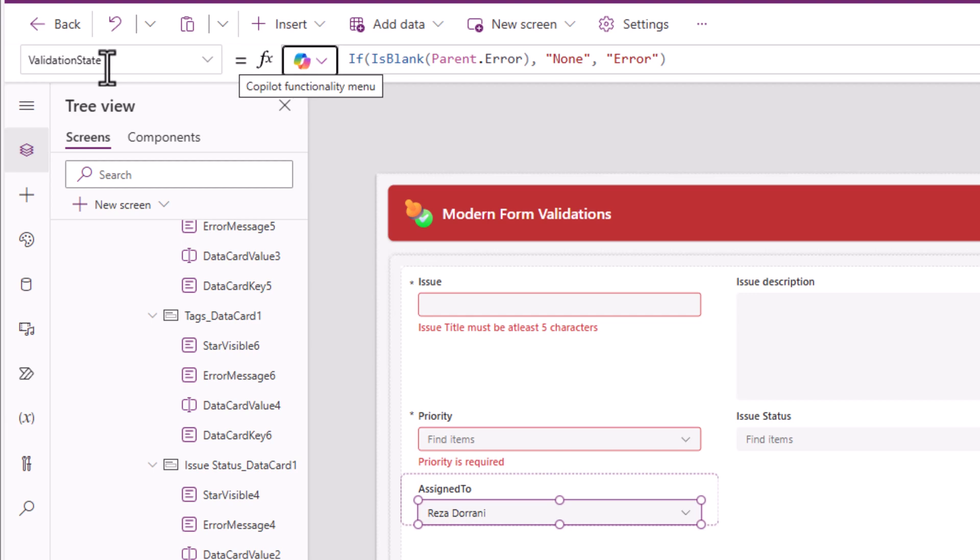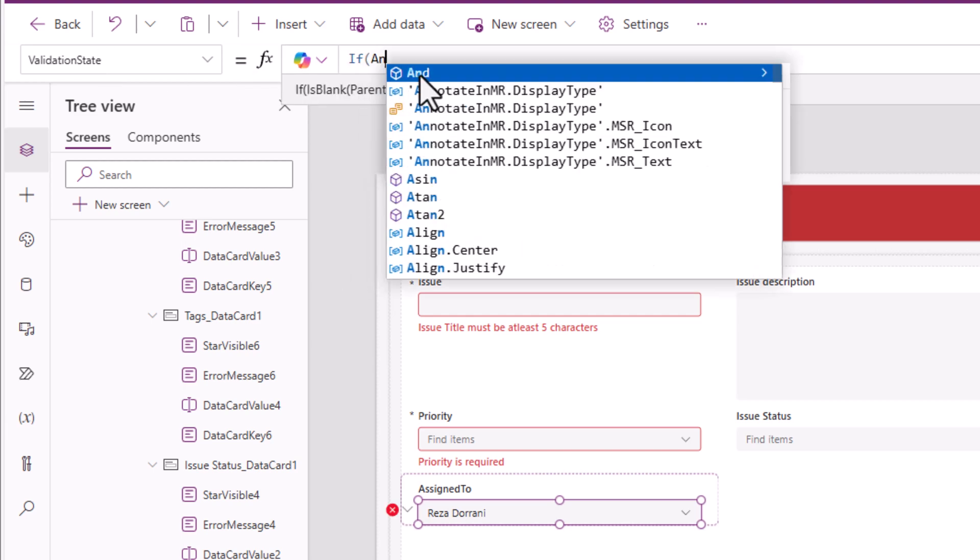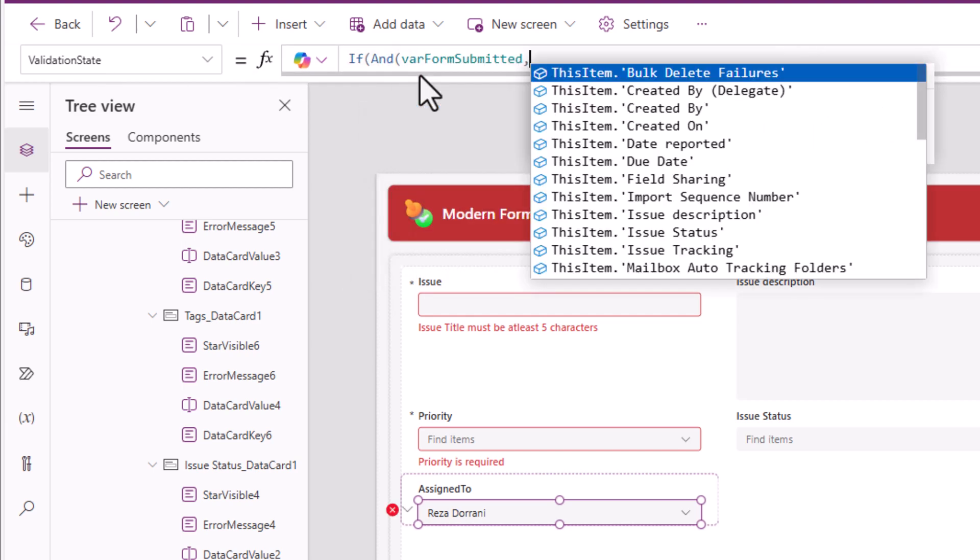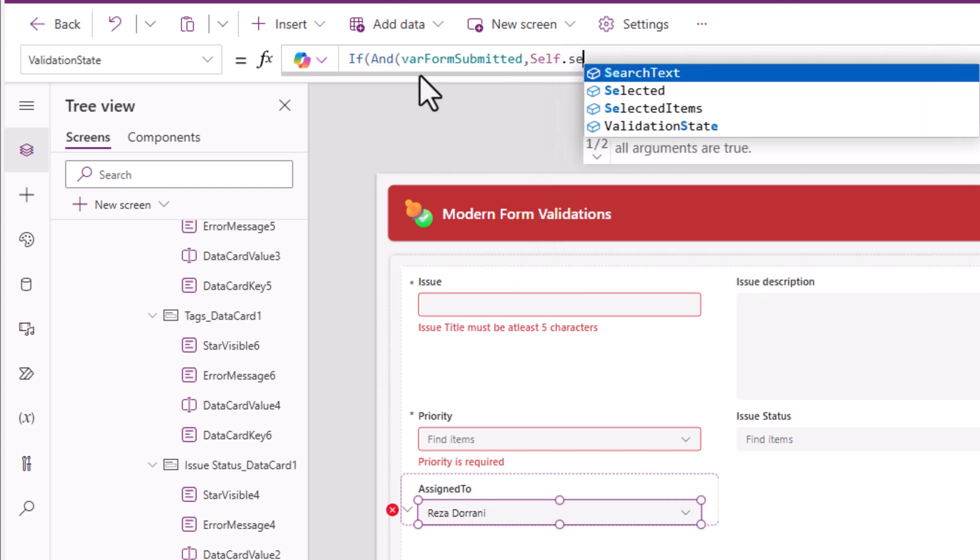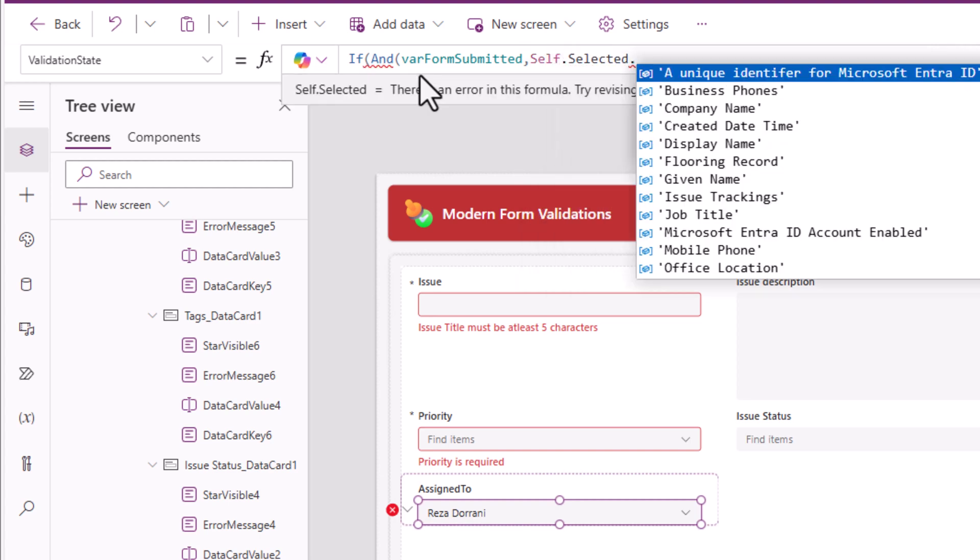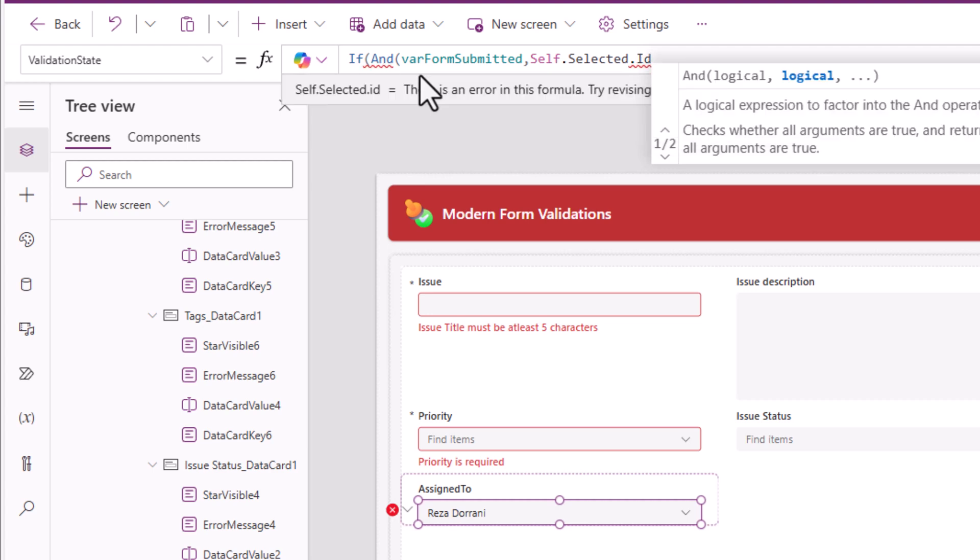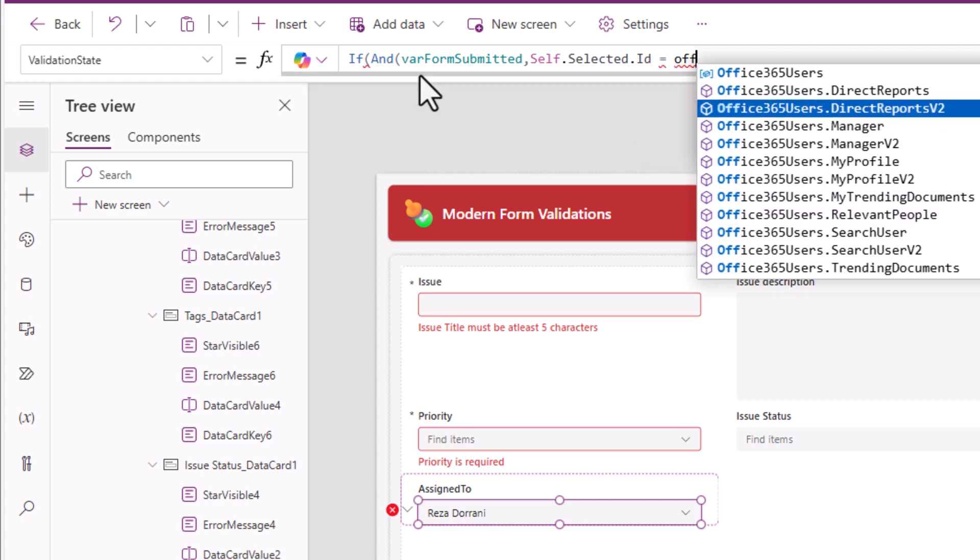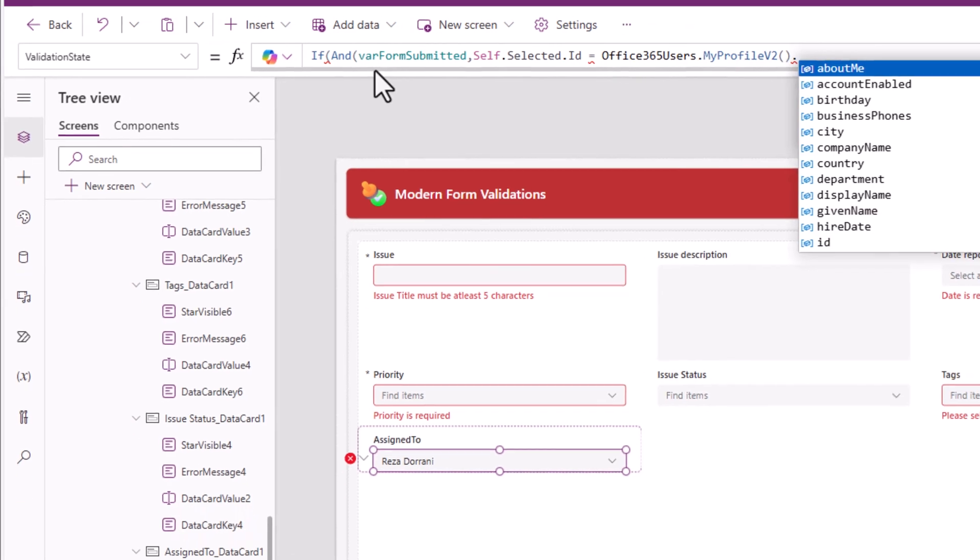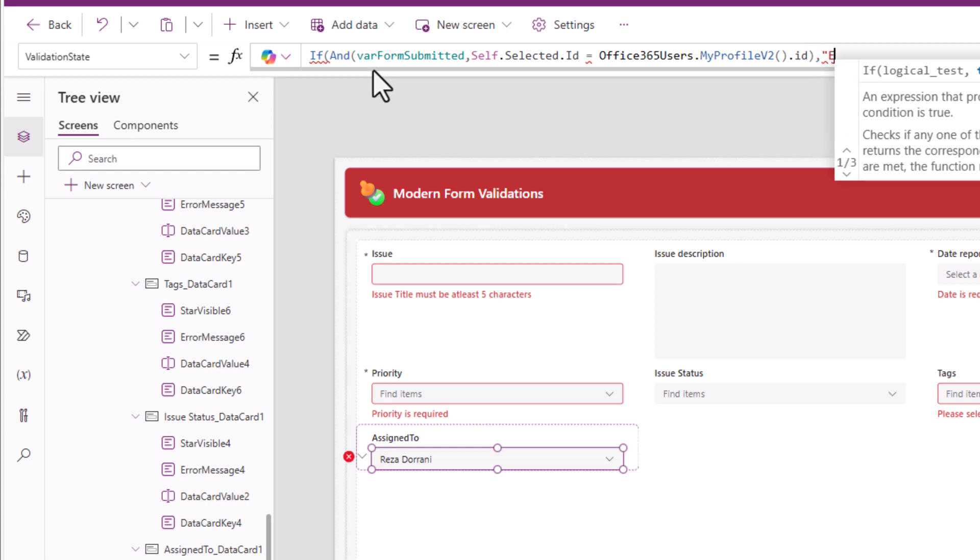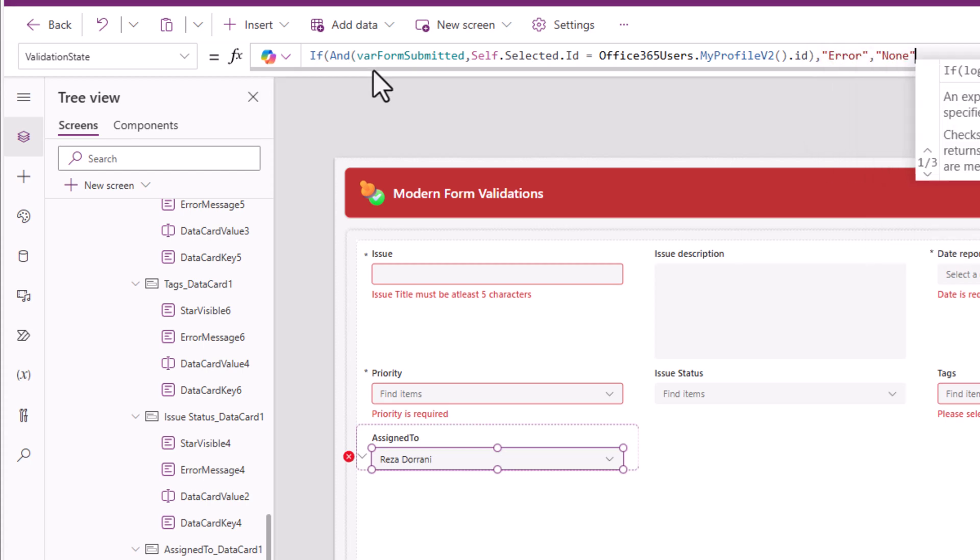For the assigned to combo box validation state, if and where form submitted, self selected dot id is equal to office 365 users dot my profile v2 dot id. If yes error, else none.